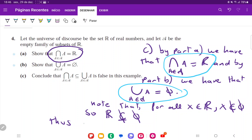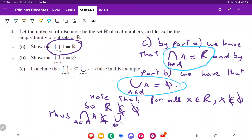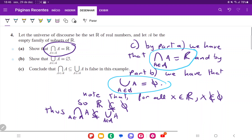Thus, since the real numbers equal the intersection and the empty set equals the union, we substitute: the intersection is not a subset of the union. And that is our conclusion — that is it for problem number four.